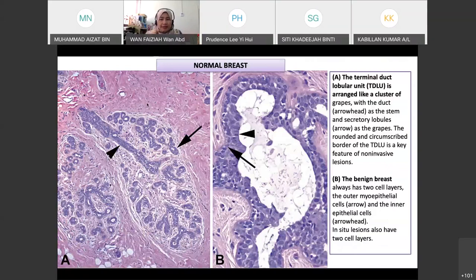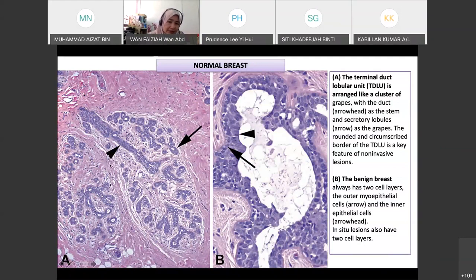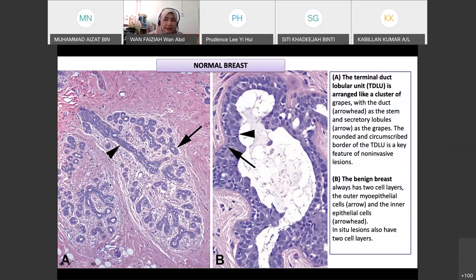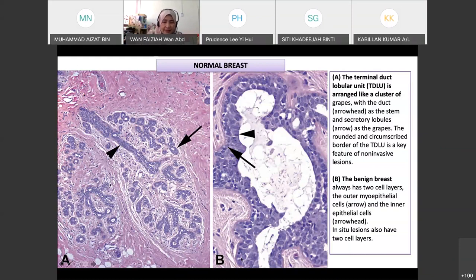Now we move on to the breast. This is the normal histological structure of the breast lobule — the terminal duct surrounded by multiple acini forming one lobule. The cells lining the duct and acini consist of two layers: myoepithelium and luminal cells — either acinar cells or ductal cells. The myoepithelial cells must be present to indicate normal duct or normal acinus.